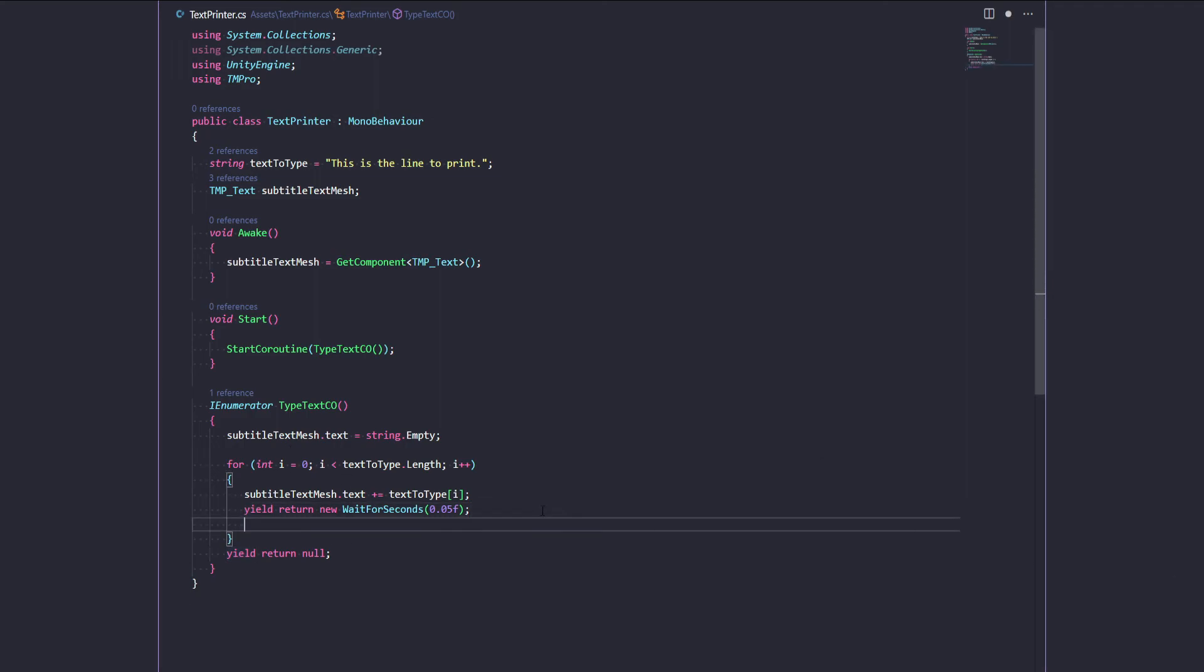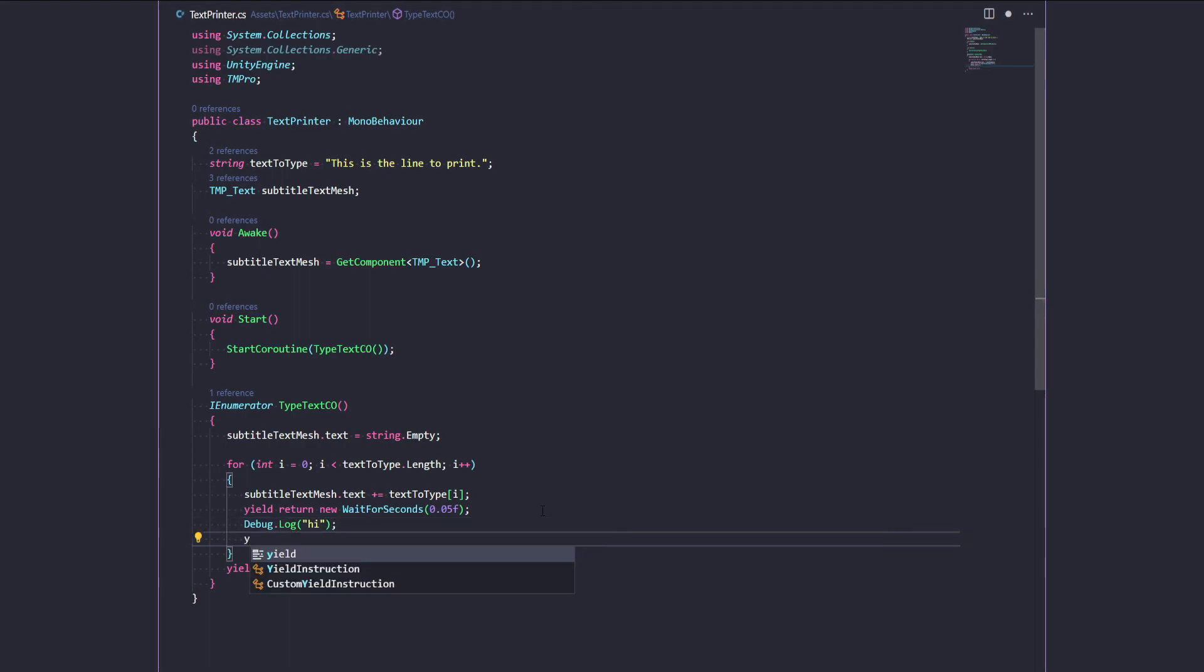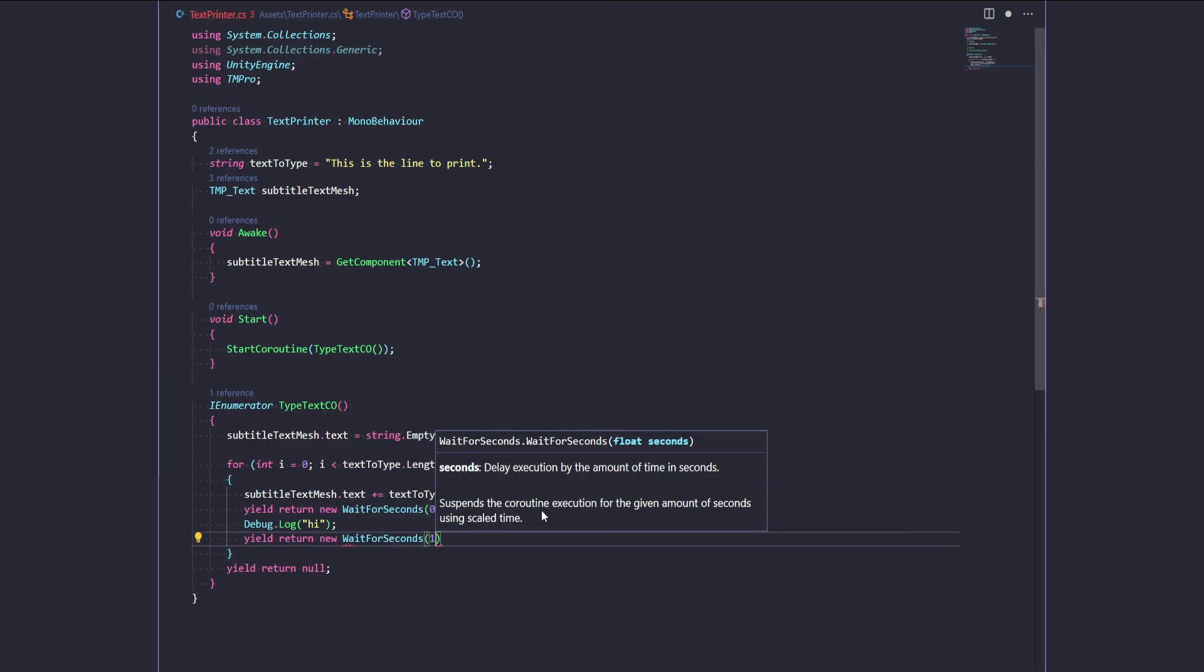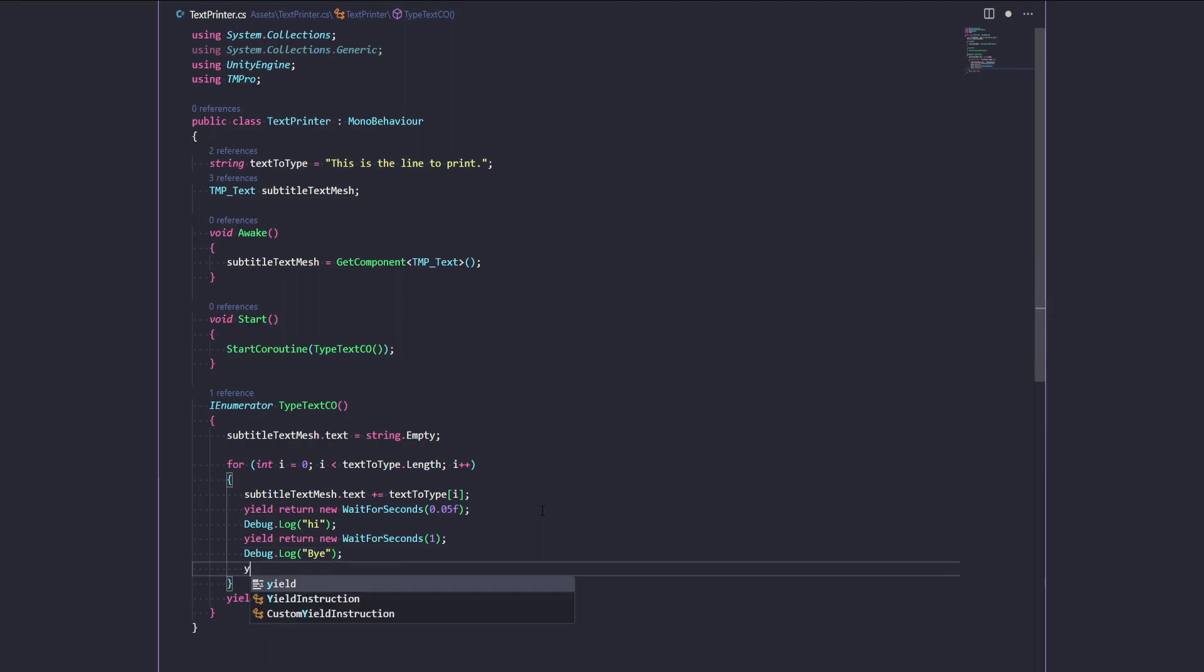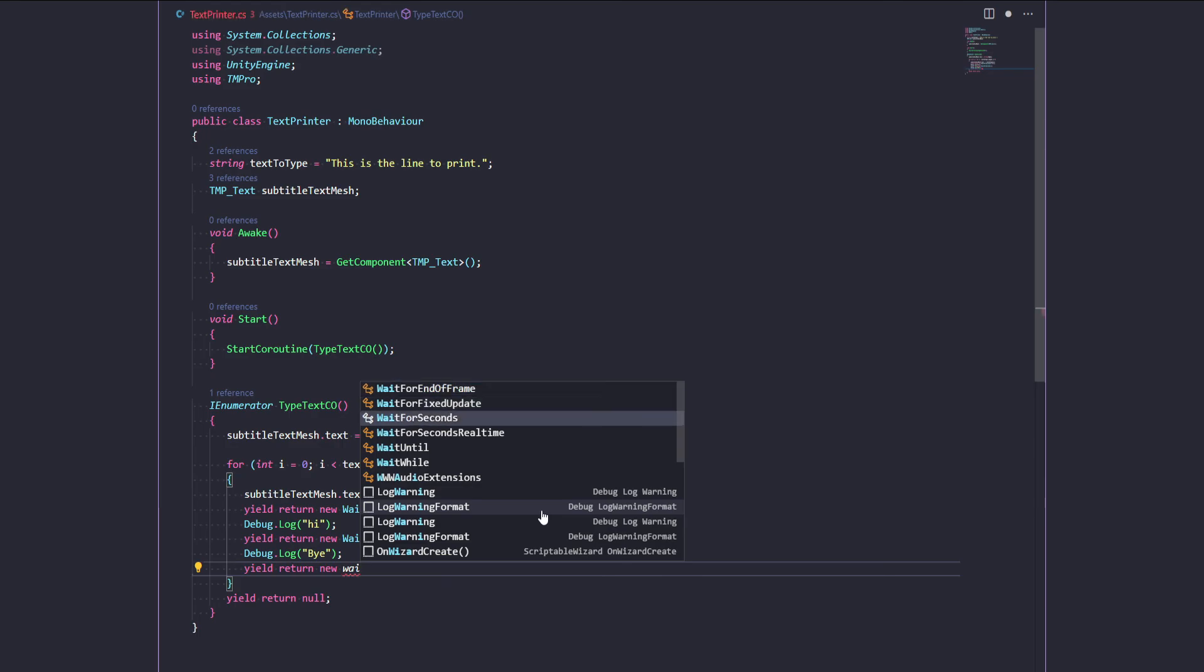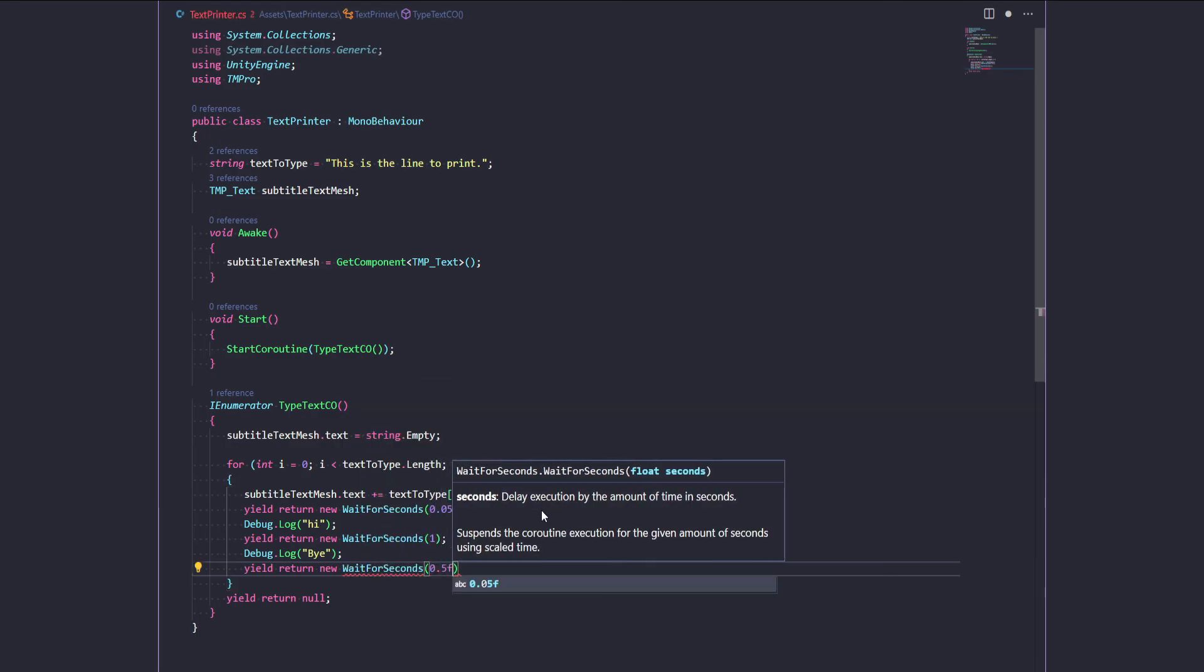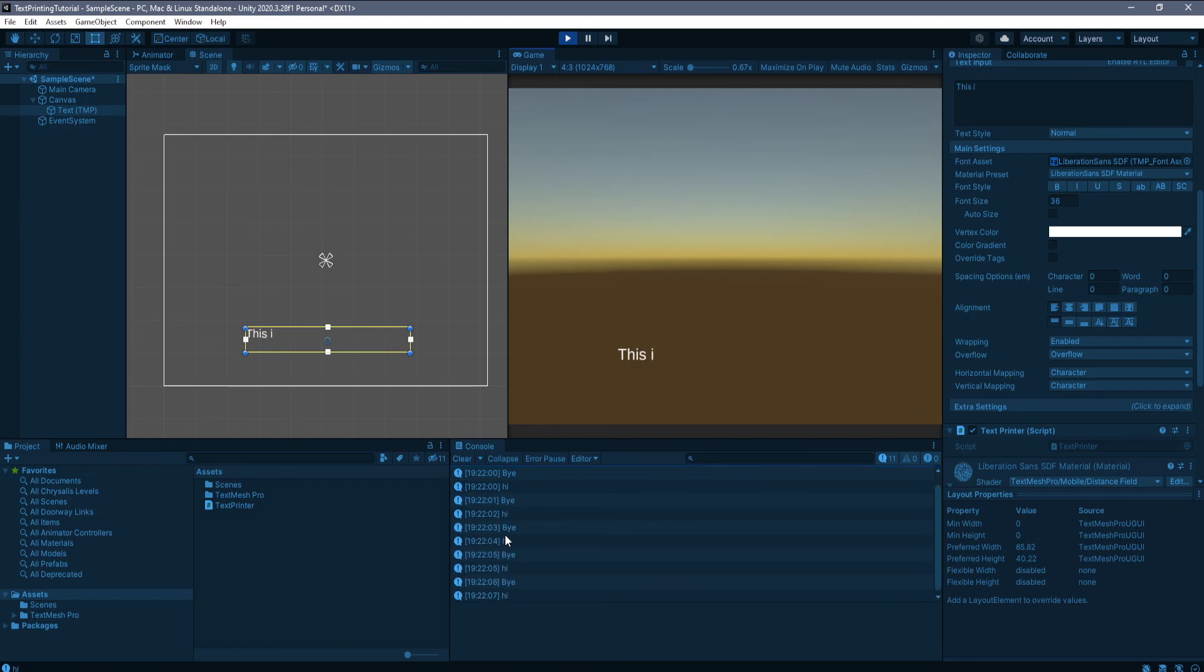You can also make kind of long lists of these if you want to, or long sequences, I should say. Let's say, let's just log a high after here, then yield return new WaitForSeconds. Let's just wait for like one whole second here. And then I'm going to log again and just say bye, for example, and then yield return new WaitForSeconds. And then let's say 0.5. Let's see what happens then. So as you can see, this is all happening in a sequence and it's all waiting at the time that it's supposed to.